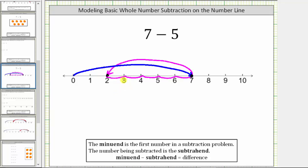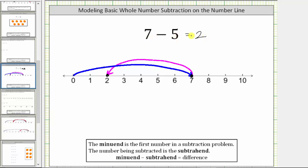We now know seven minus five equals two. There are also several other ways to interpret the meaning of this subtraction equation. We can view this as seven decreased by five is two, five subtracted from seven is two, as well as five less than seven is two.